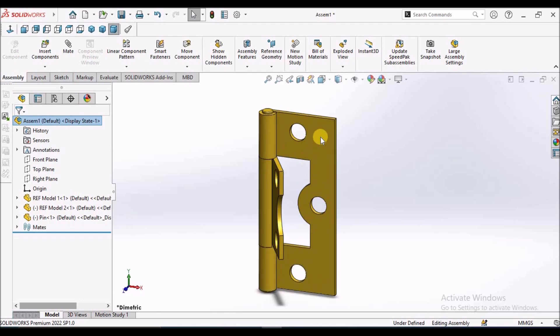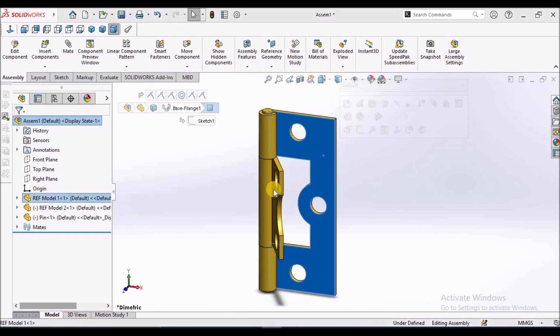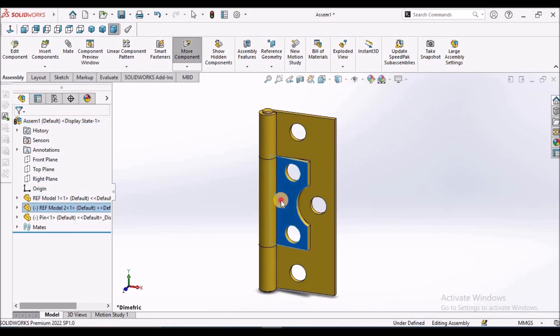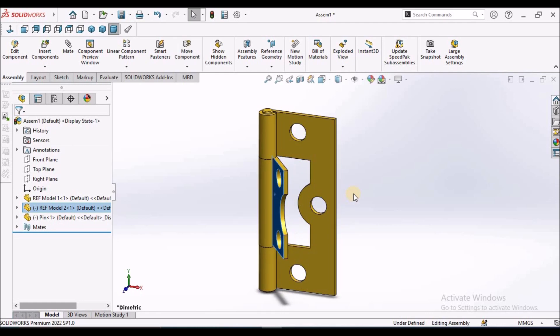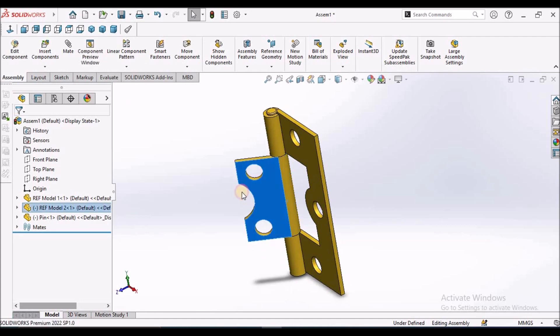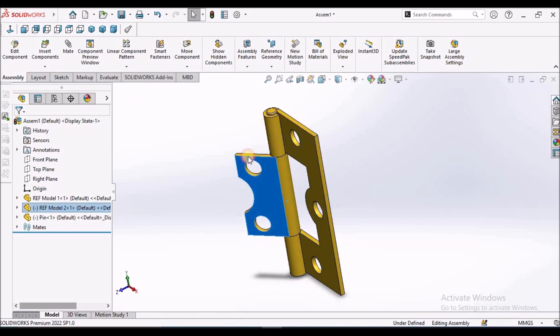Here, I have assembled two hinge components. This component is moving 360 degrees.